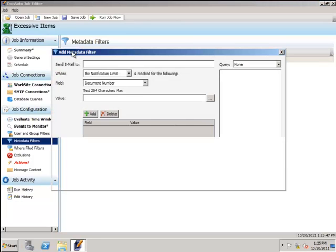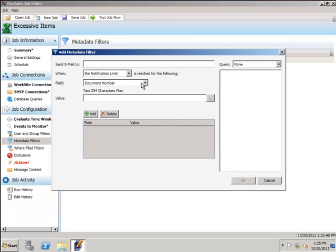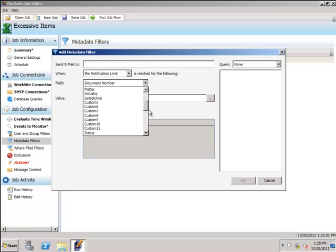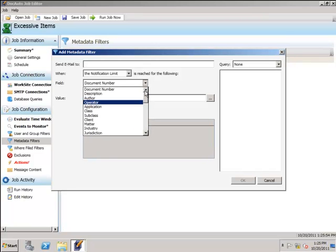Here we can filter on metadata. Anything you can pull back from worksite - custom fields and a few others - we can filter on.